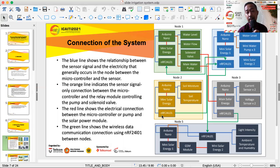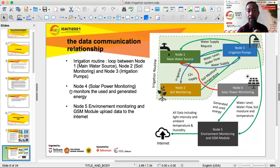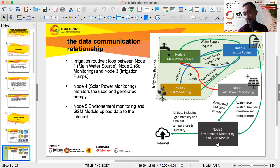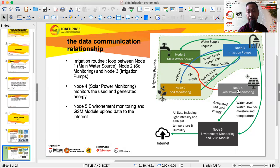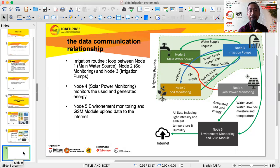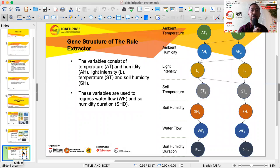This shows communication between the nodes. Node 1 is the main water source, node 2 is soil monitoring, node 3 is the irrigation pump, node 4 is power monitoring, and node 5 is environment monitoring and the GSM module, which uploads data to the internet. The irrigation routines and solar power are monitored by node 4.